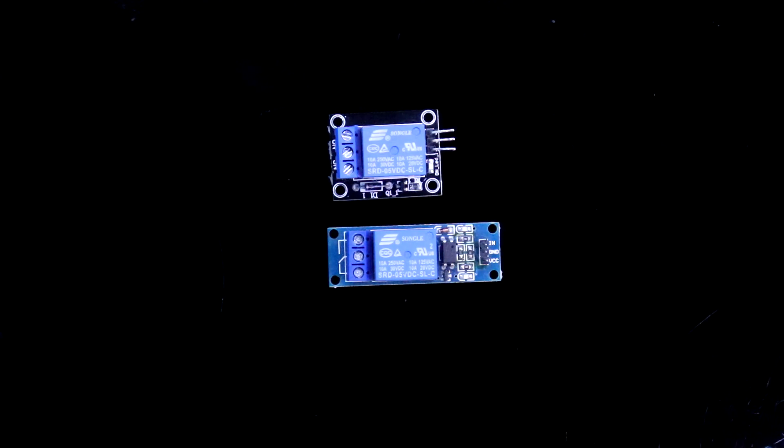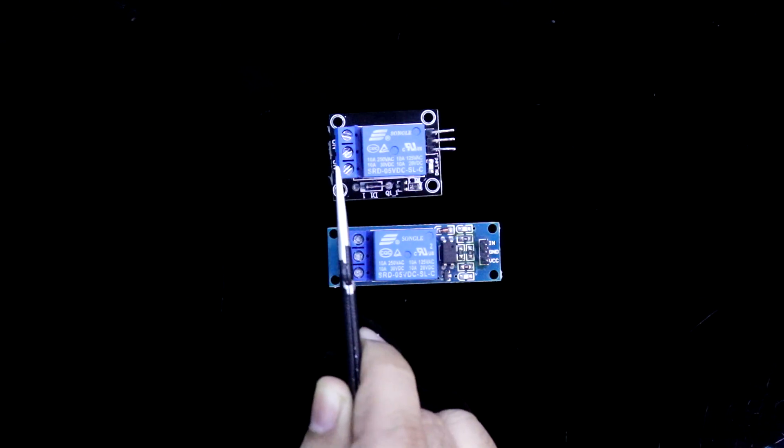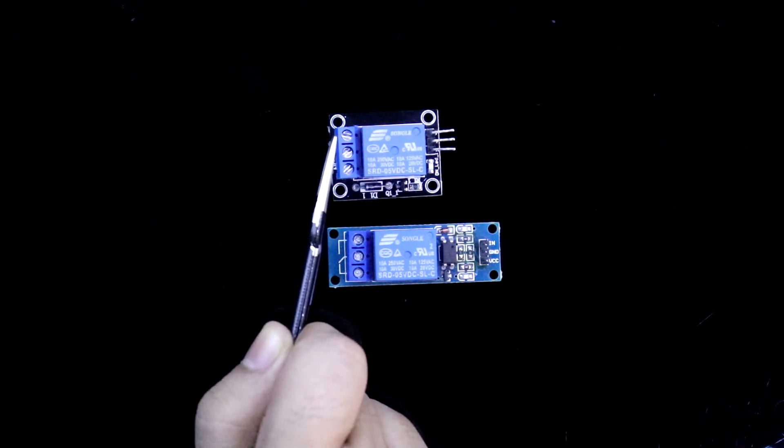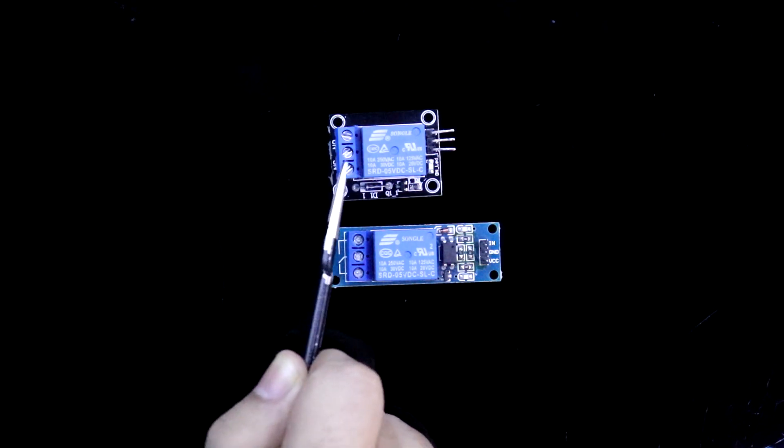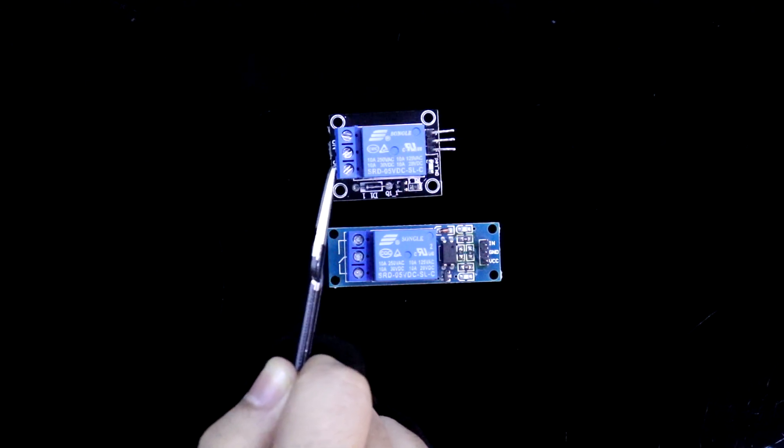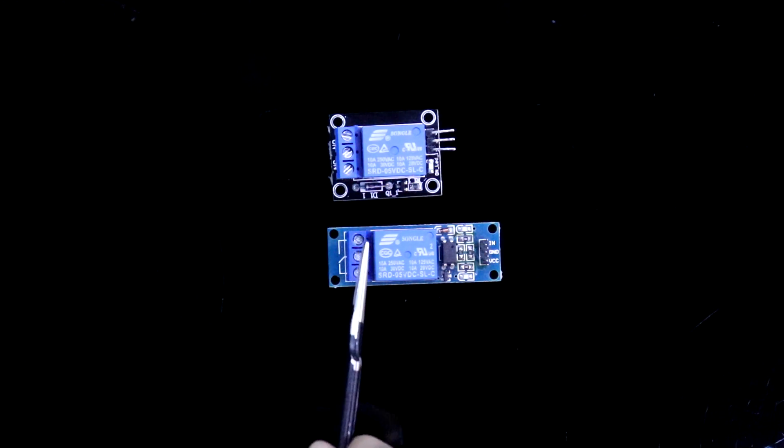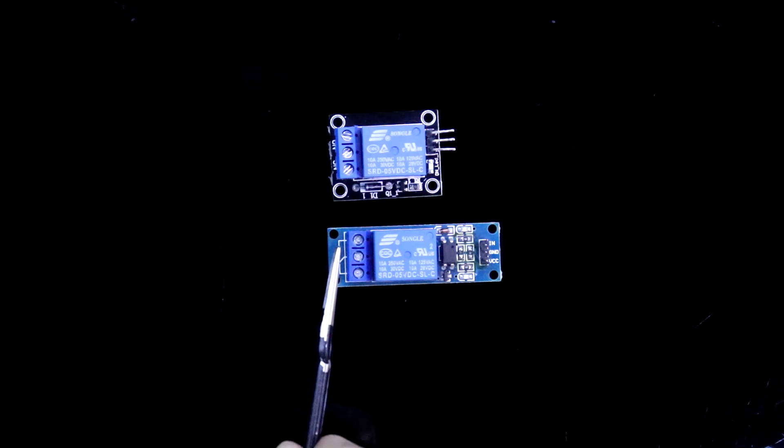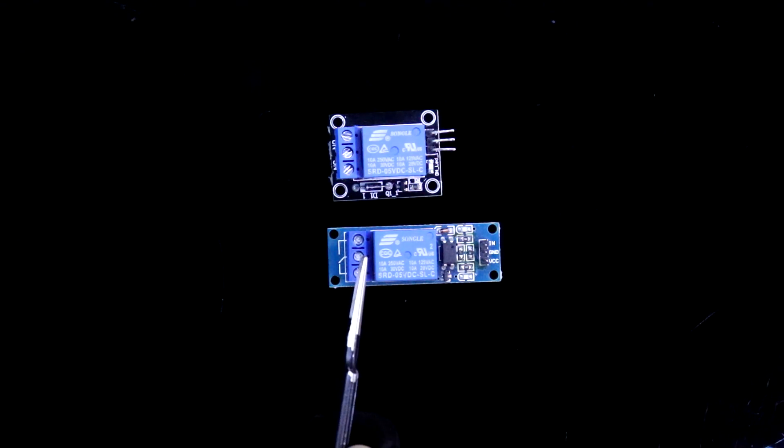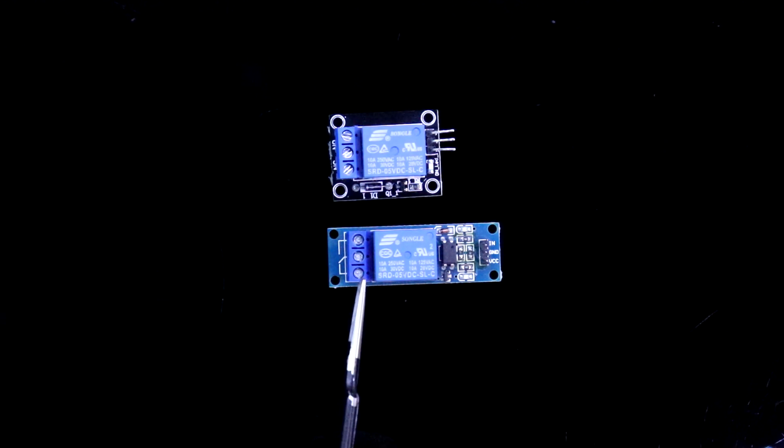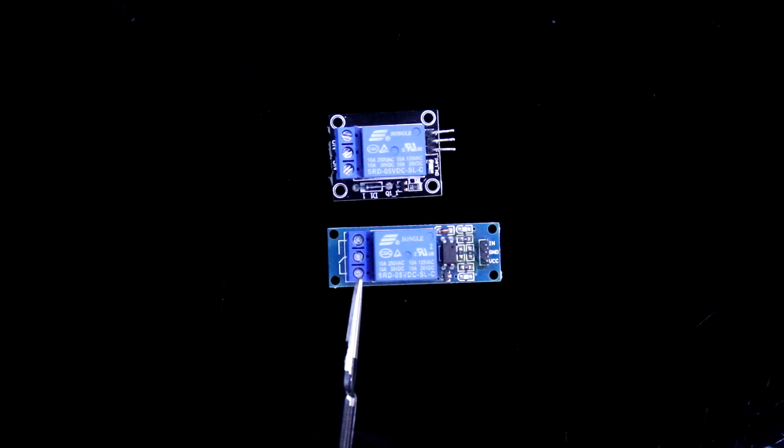Output side of the relay, that is this side, the first pin is normally open, then common and normally close. And this one also, it is normally open, middle one is common and the third one is normally close.